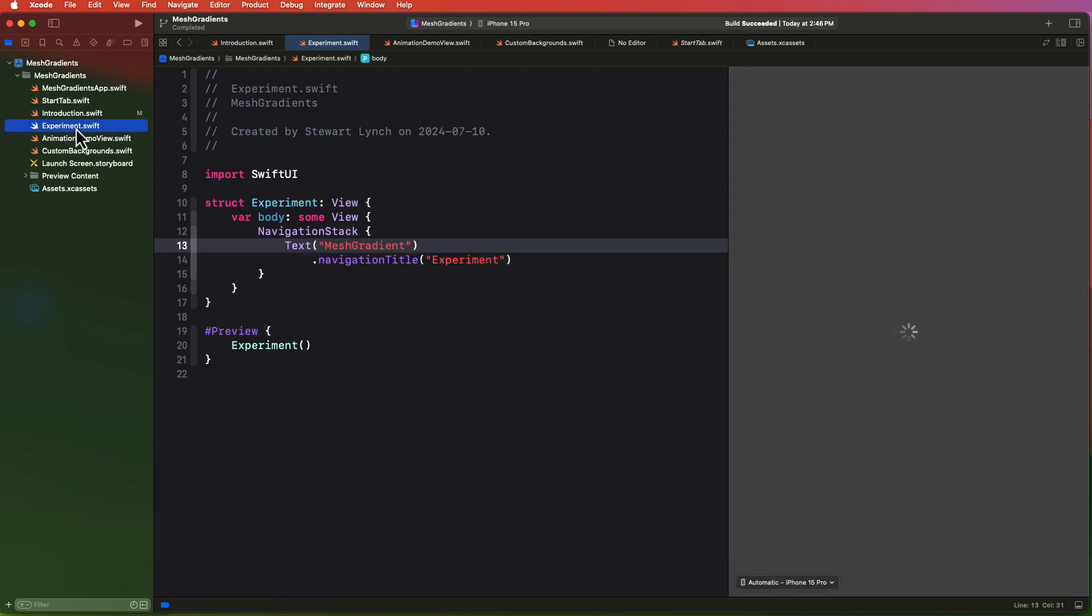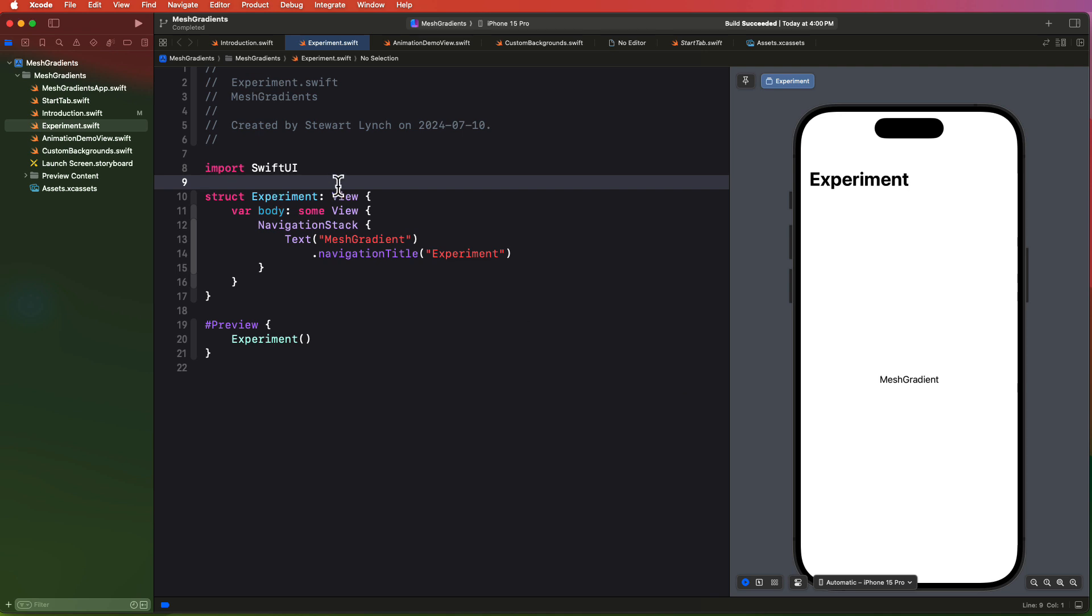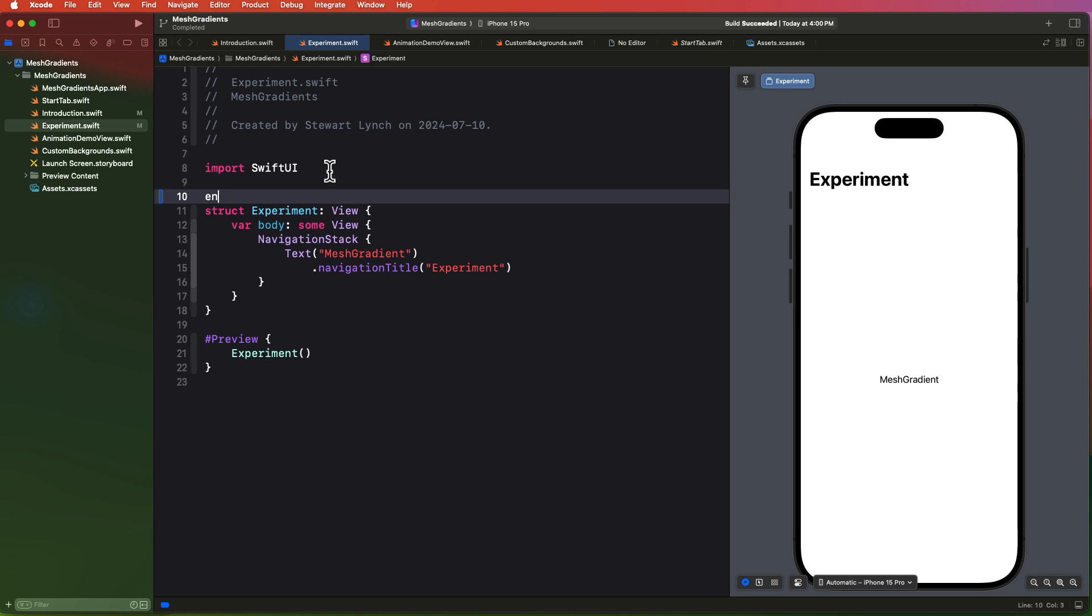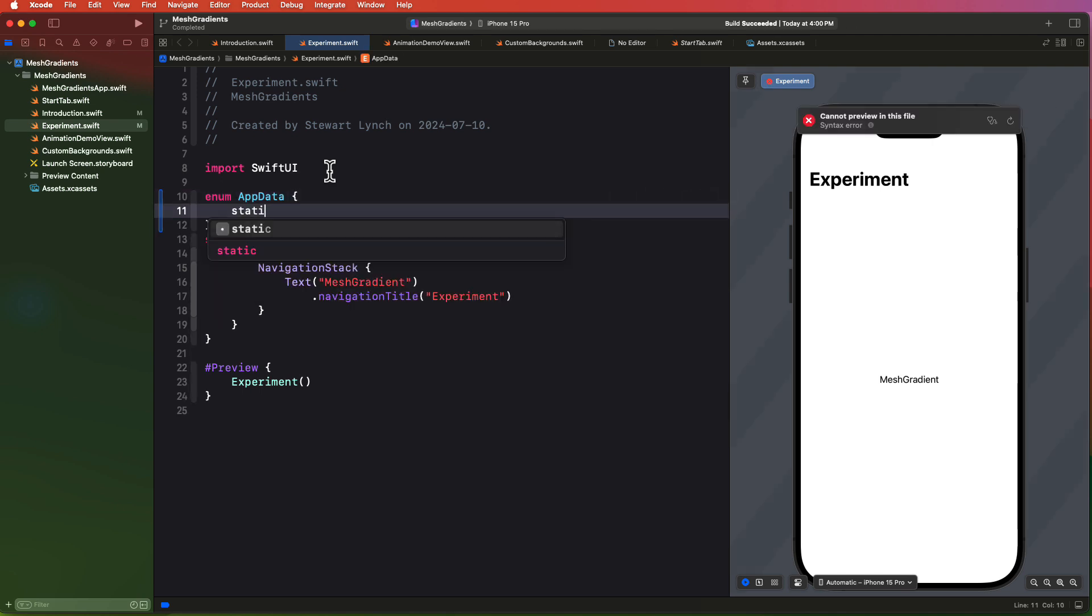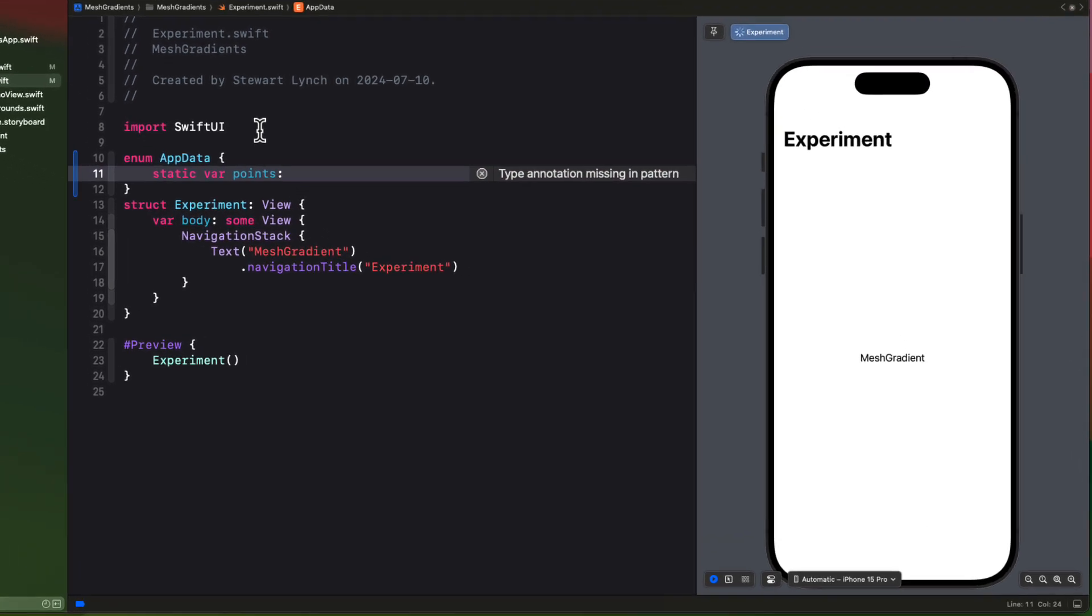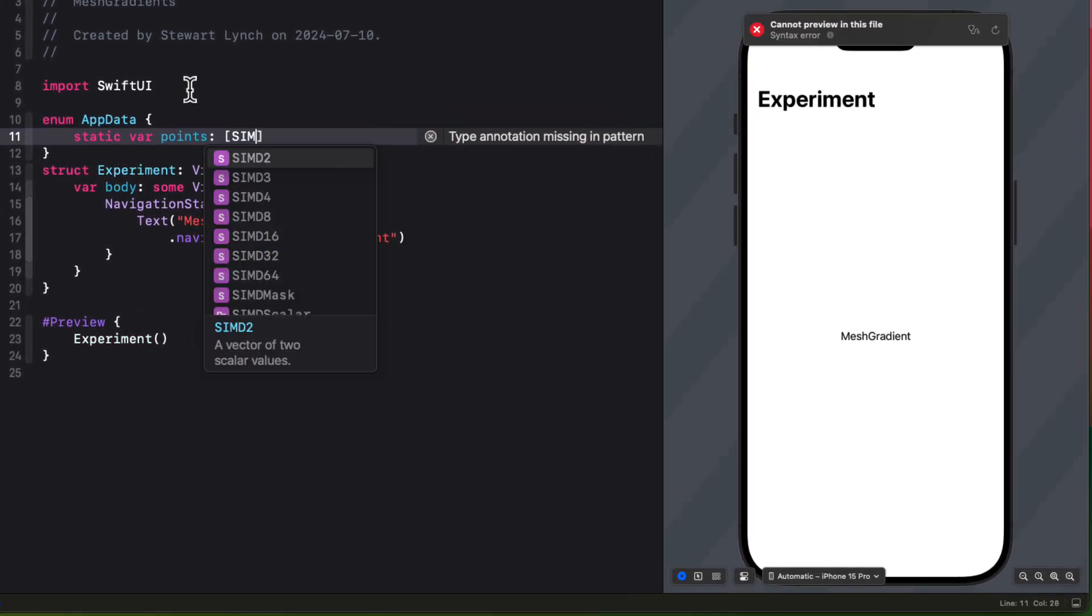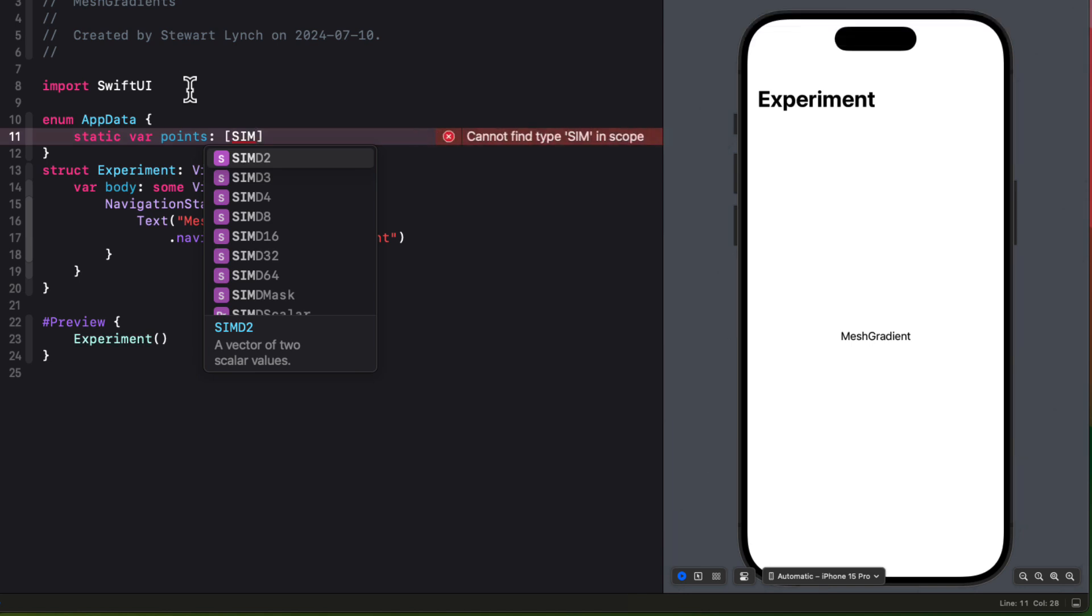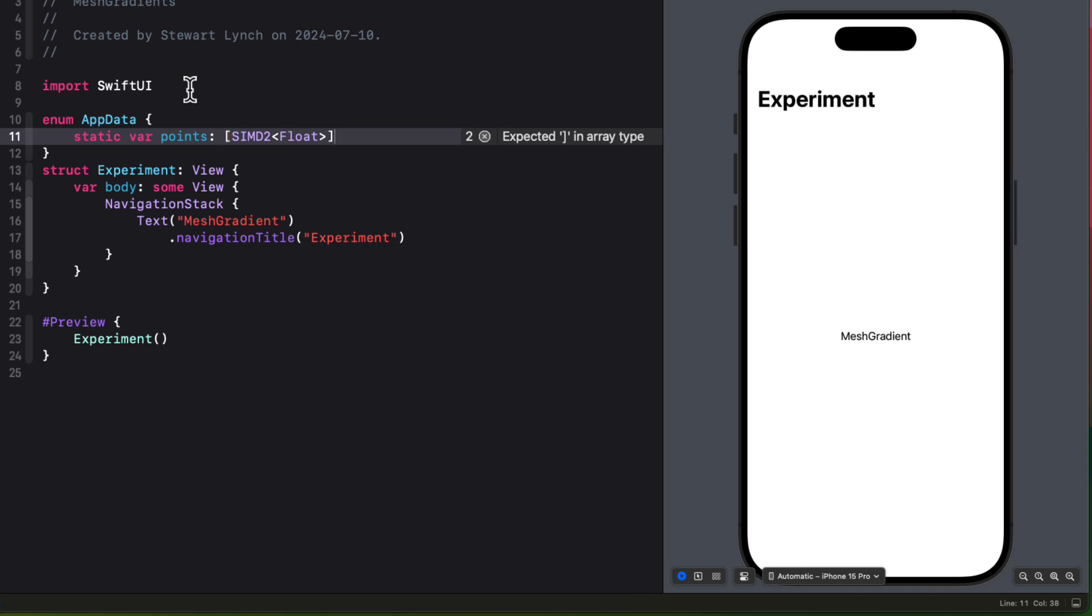Now we're going to use this as a playground so we can do a little experimentation. Assume that we're going to create a 3x3 mesh gradient that I might want to use for a background. This means it will need nine points and nine colors. So let's create an enum namespace that we can use for this view and subsequent views. I'm going to call this enum app data. And since it's going to require an array of nine vector points, I want to create a static array of these SIMD2 scalar vectors.